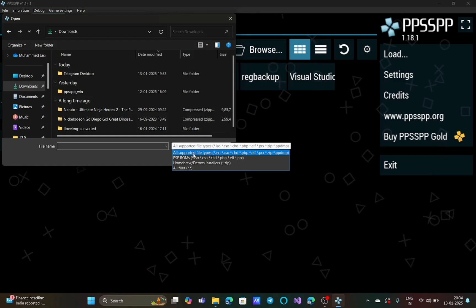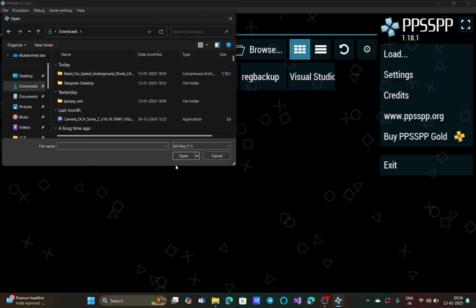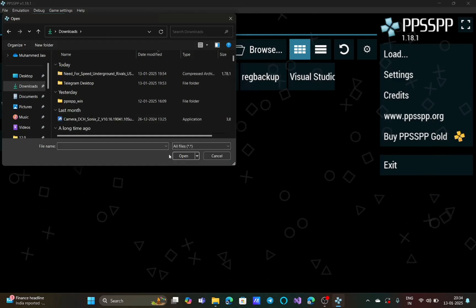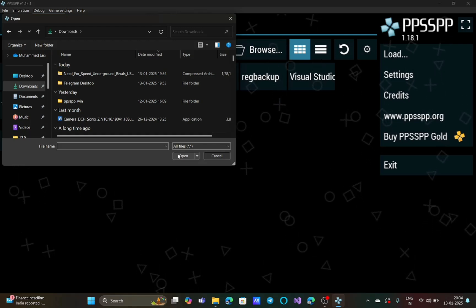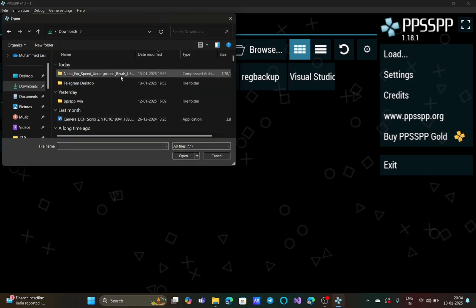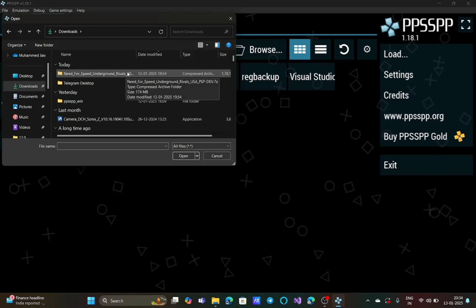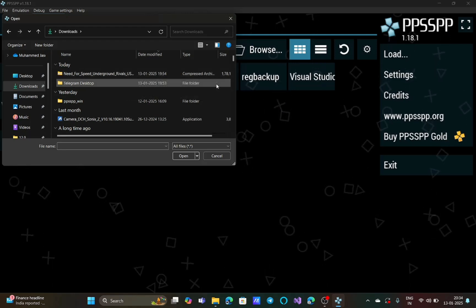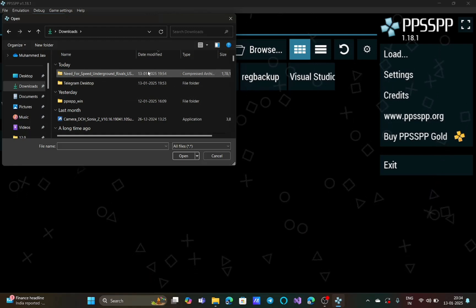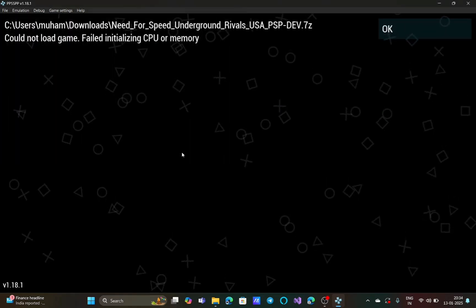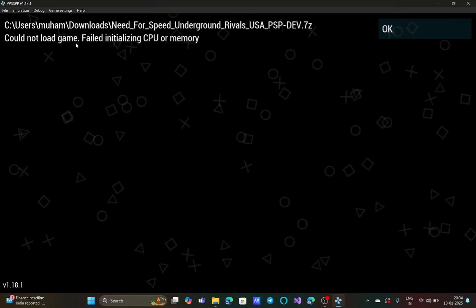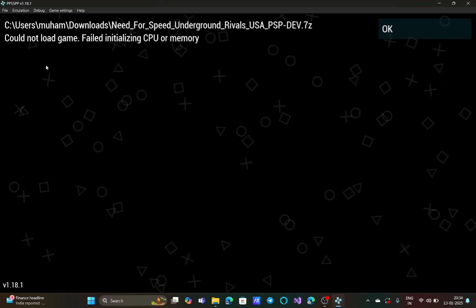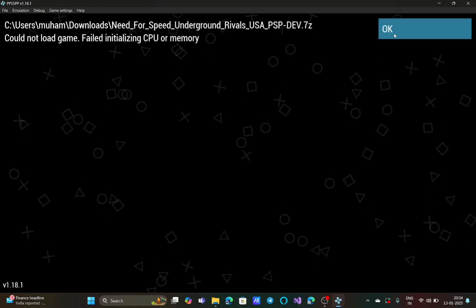I change it to 'all files'. Now I can see that there is a Need for Speed Underground file being displayed on the screen. When I hover over it, you can see it is in the 7z format. I select it and click open. I get this error: 'could not load game failed initializing CPU or memory'. If you are also getting the same error, this is the right video for you.